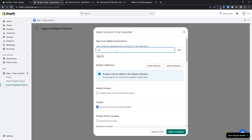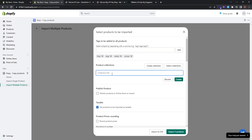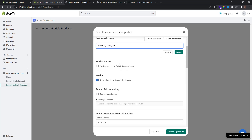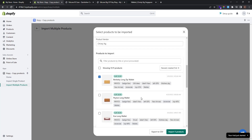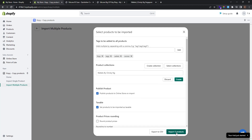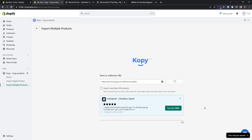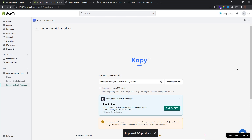I select the products I want and add tags like 'bags', 'wallets', and 'women'. You can also create a collection for this import — I want to create a collection called 'Wallets by Christy Ng'. I want to publish the products immediately, the product vendor is Christy Ng, and this looks good. So I click Import 5 Products and Copy begins importing the products to our website.